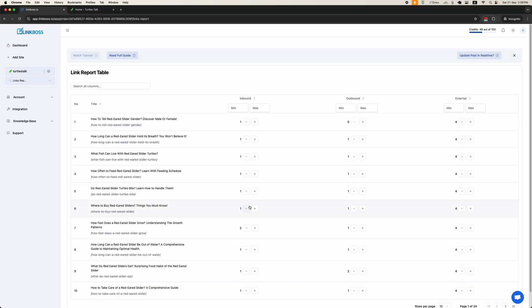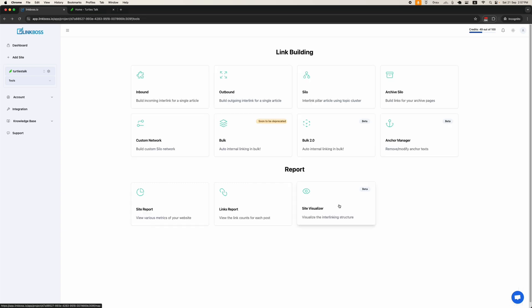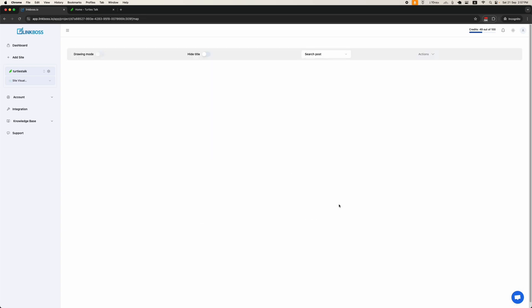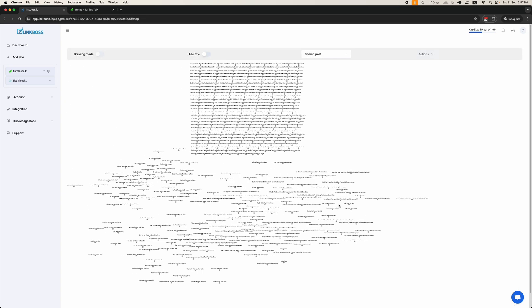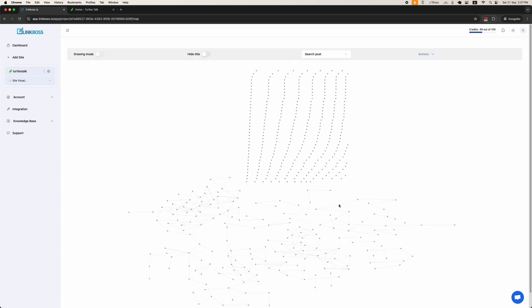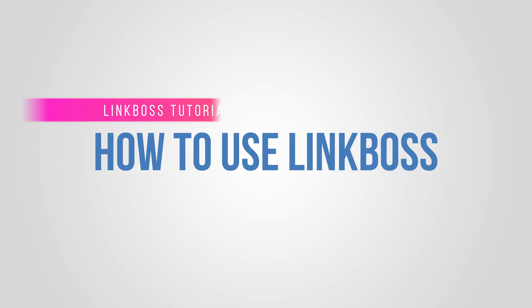From the Links Report, you can easily delete links or add new ones. The Site Visualizer tool visualizes your site's entire interlinking structure. In future updates, you'll be able to design and adjust this structure directly through the visualizer.